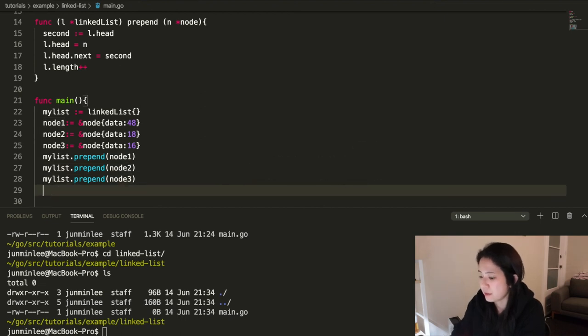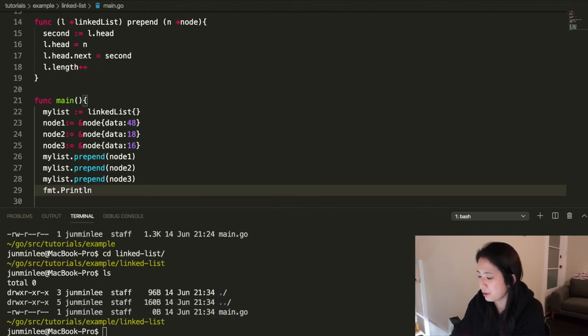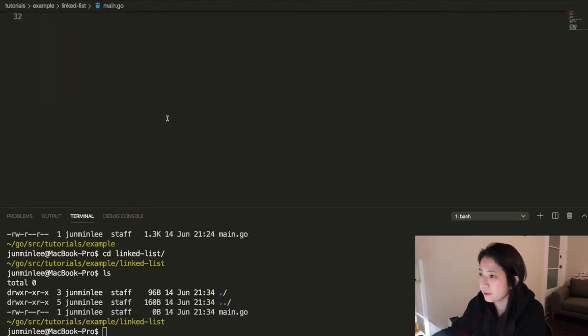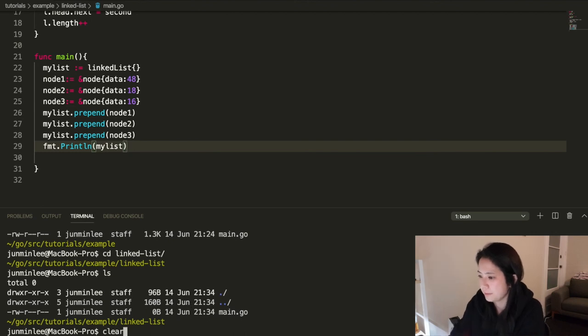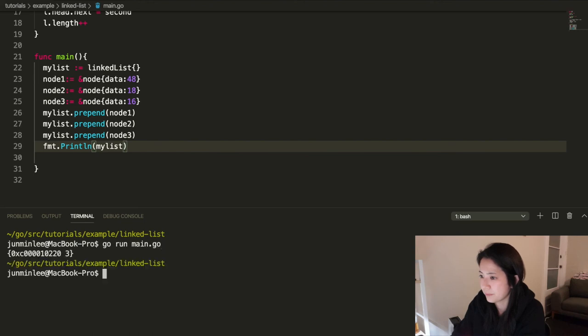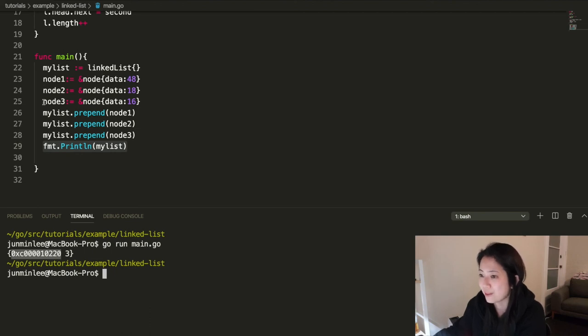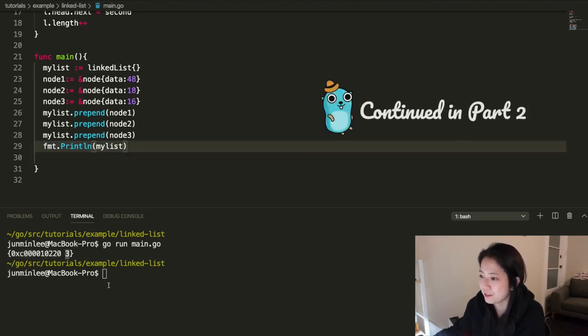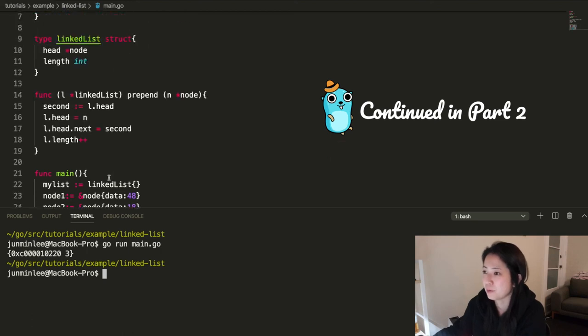And after that, I'm just going to print out the my list. Just print the whole thing. I think it's all good. I'm going to run it. So this is, we just printed out my list. And you can see that that's the address of node three, because we added that at the last. So that will be the head and three would be the length of my list. This is just a test. I'm going to go back.